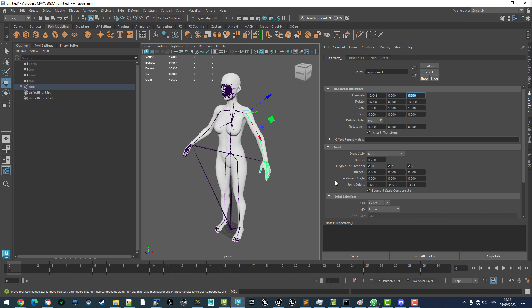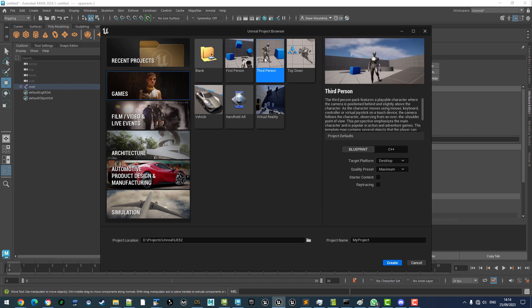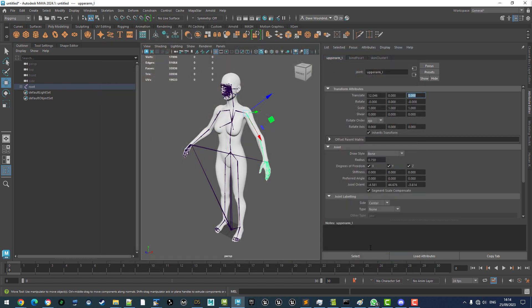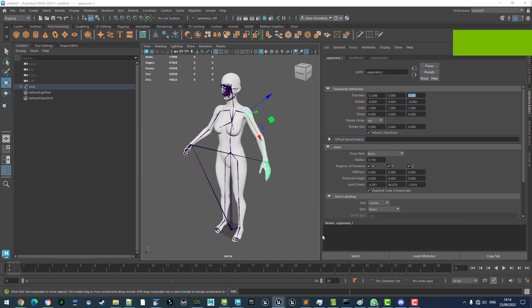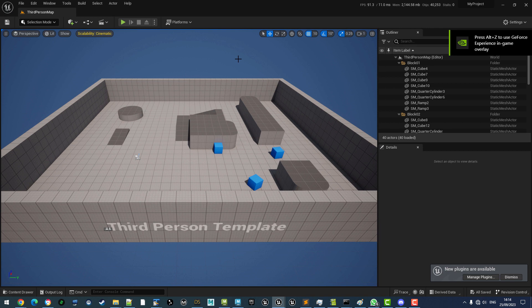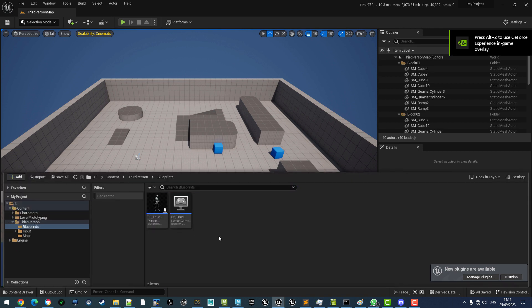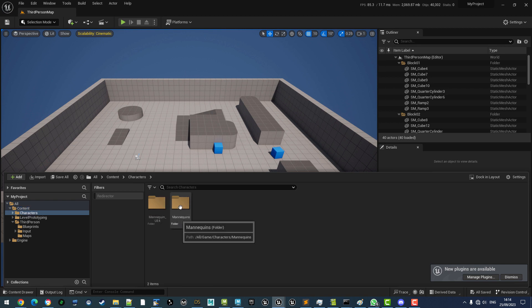Let's give it a little test run in Unreal Engine. I will do a third-person project. So, here we are in Unreal Engine. Now, there is just one thing that we need to do for compatibility because our skeletons are different sizes.